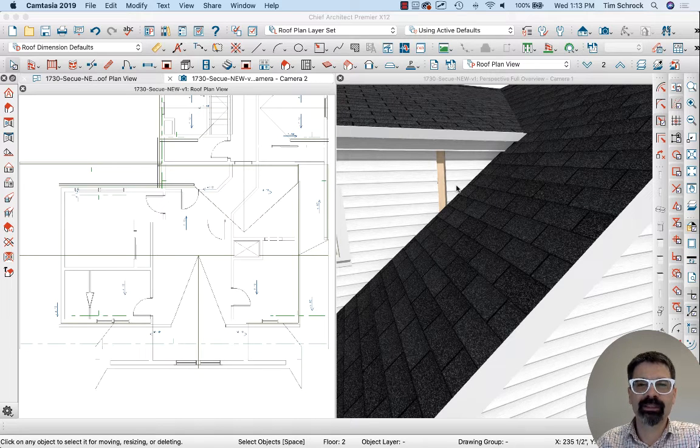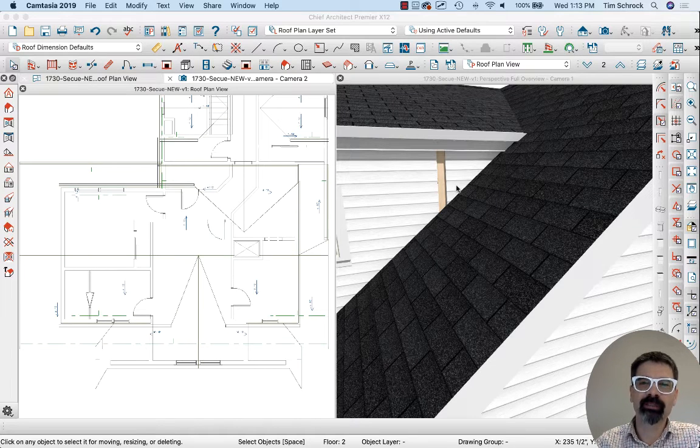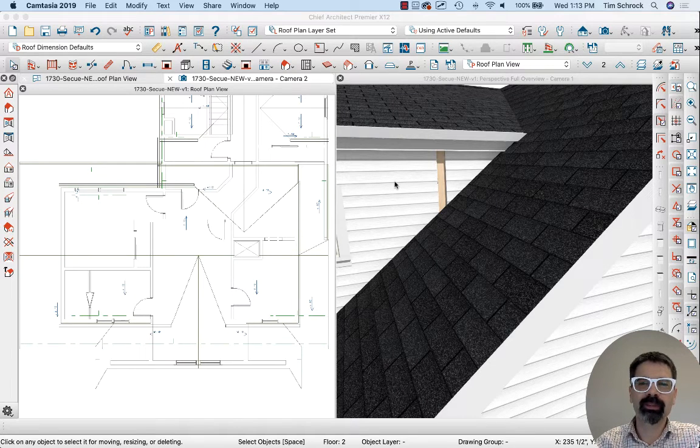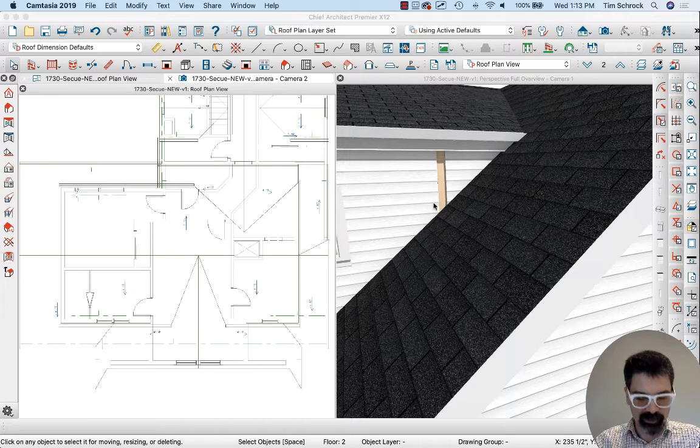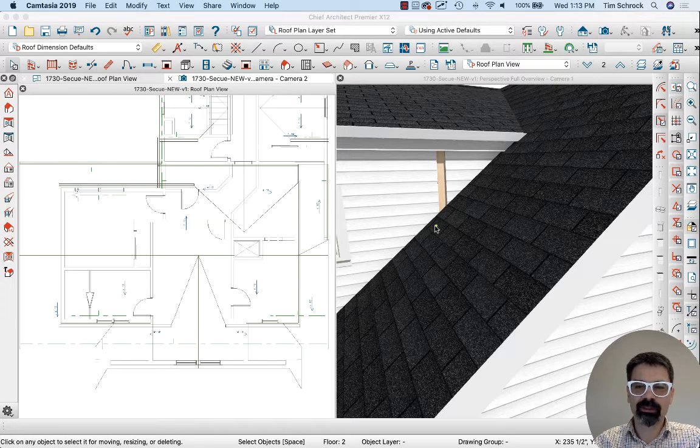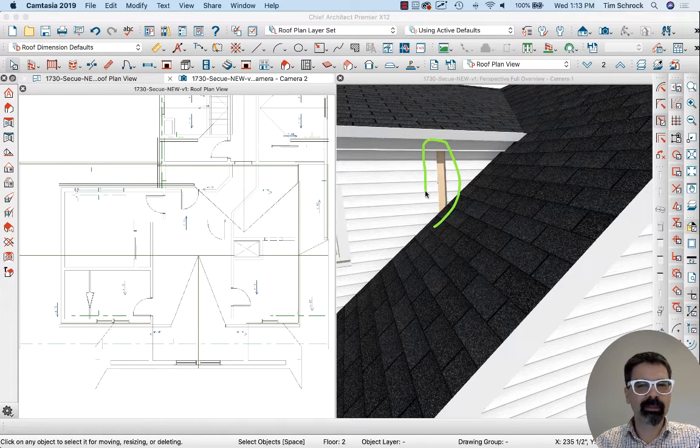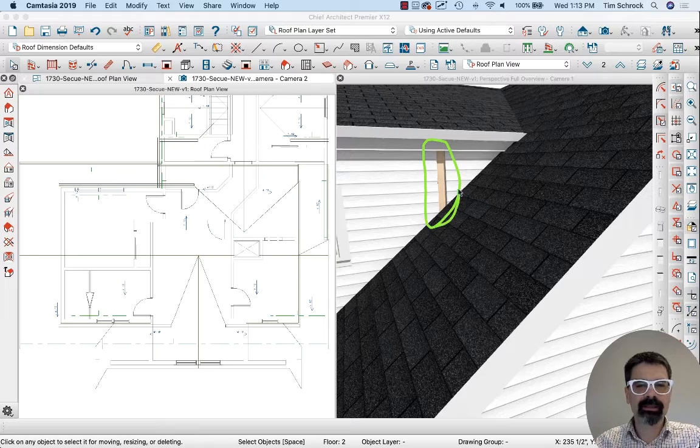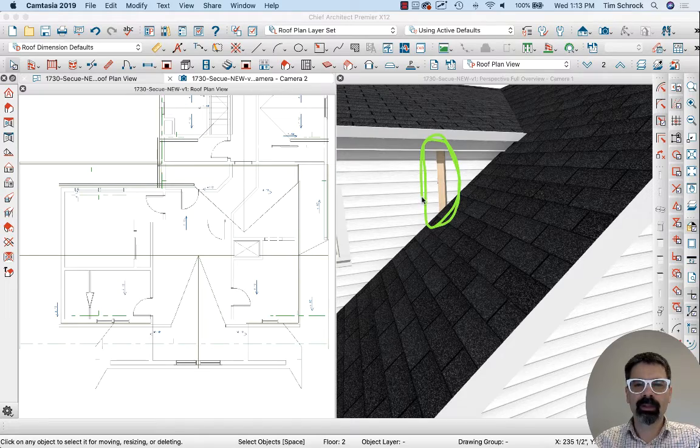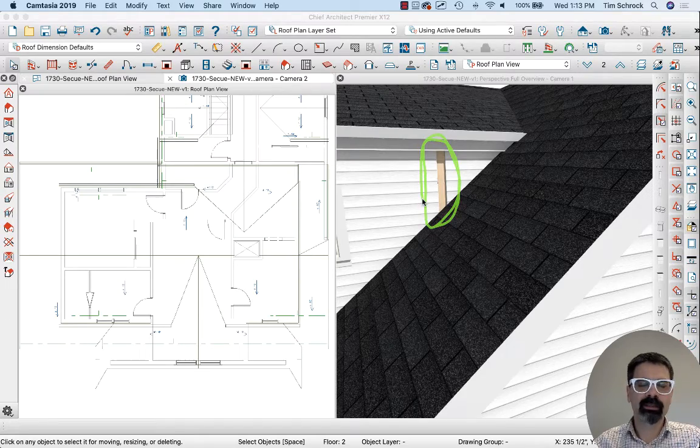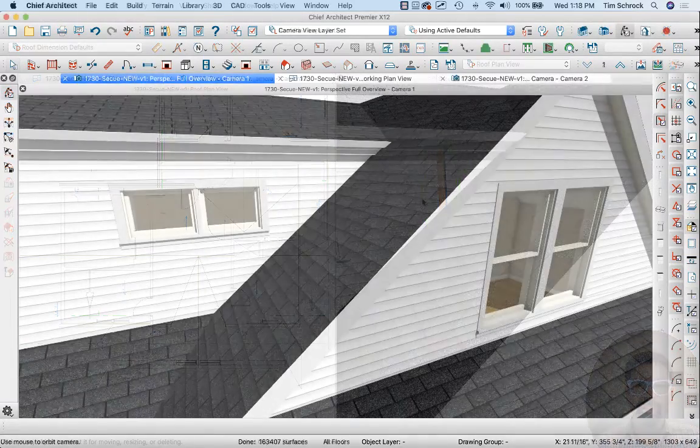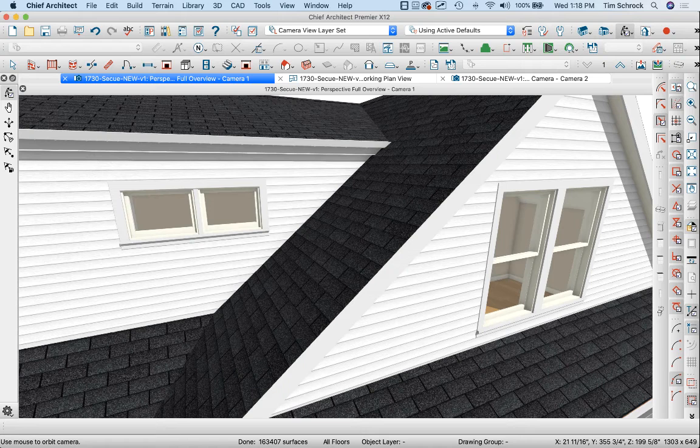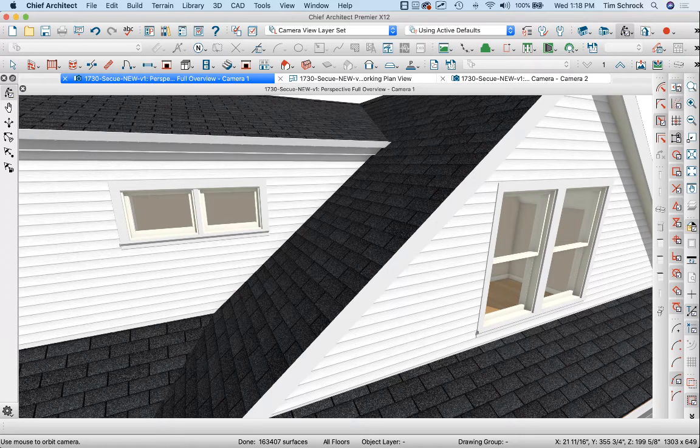Hello Internet friends, it's Tim Schrock from Design Build Solutions bringing you another Tech Tip Tuesday. Have you ever run across the situation where you've got some siding missing like this? Today's tip is on how to fix that so it looks like this. Let's get started.